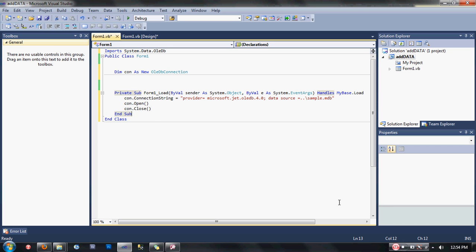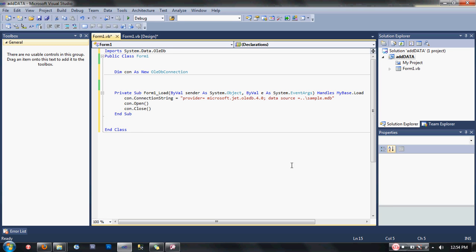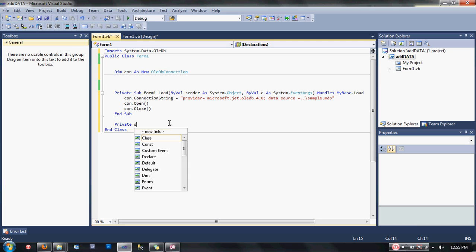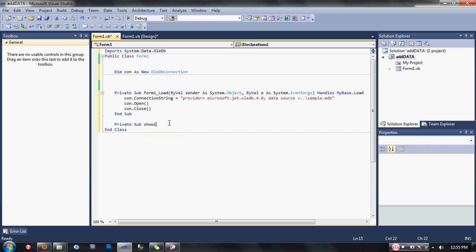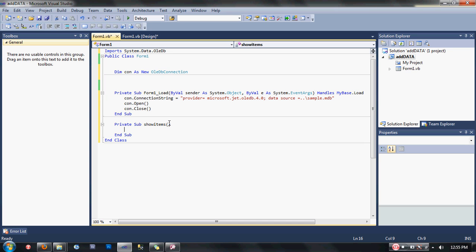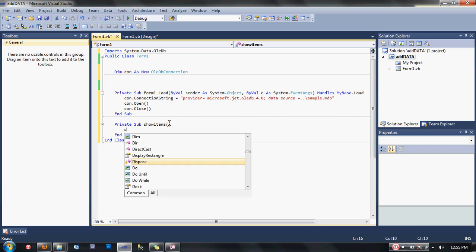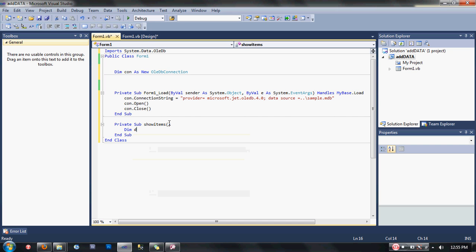Let's create a new sub. Type here: Private Sub show_items. First thing we're going to do is declare our data table, data set, and OleDb data adapter. Dim dt as new DataTable.